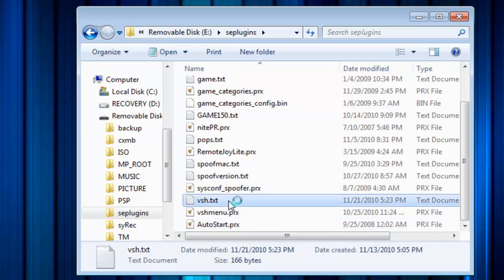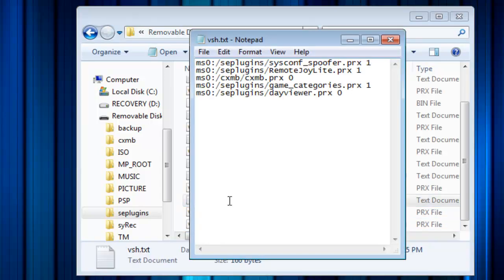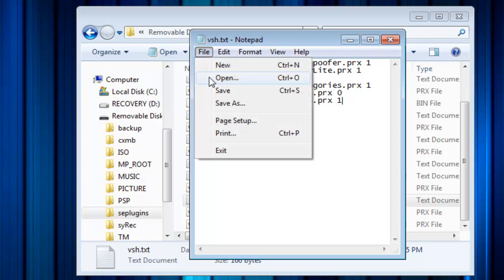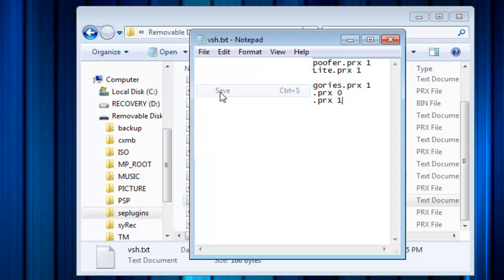Paste it into your VSH.txt file. Go to File, then Save.